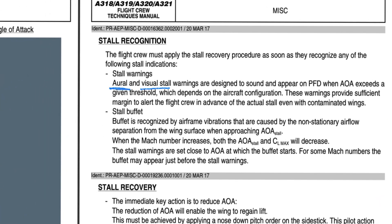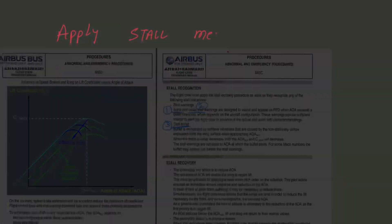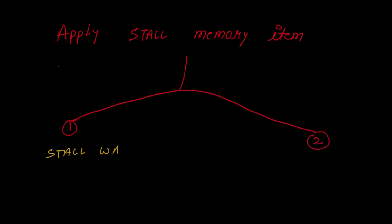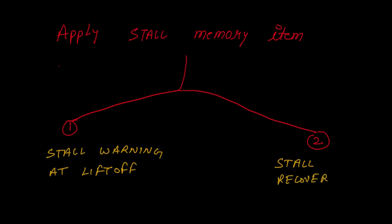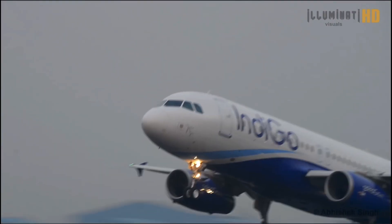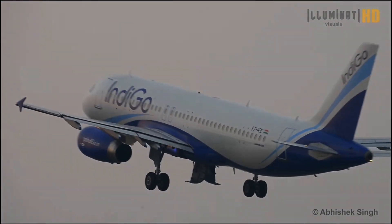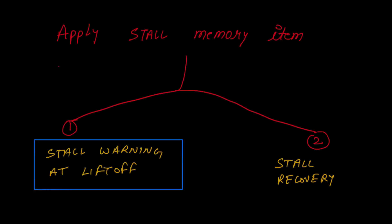Whenever any of the three stall indications occur — stall oral warning, visual warning on PFD, or buffeting — you will apply the stall memory item. But which one? Because there are two stall memory items. If you are on the takeoff path or have just taken off, you will apply the stall warning at lift-off memory item.